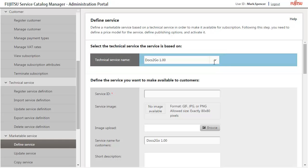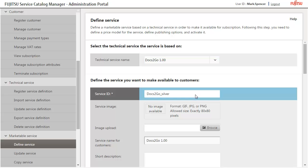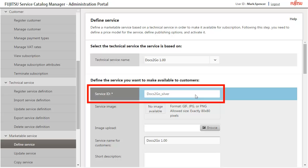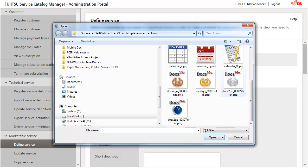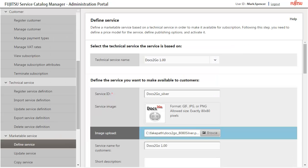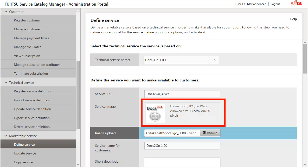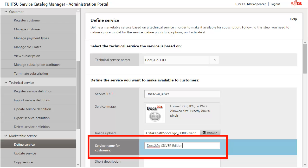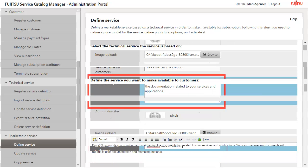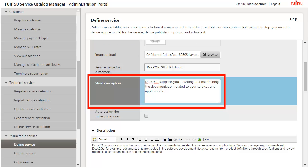Enter a service ID. This ID uniquely identifies the service for administration purposes. Select a service image which will be shown on the Marketplace with the service. To be displayed correctly, the service image must have a size of 80 by 80 pixels. Enter a service name which will be displayed to customers on the Marketplace. Enter a short description.